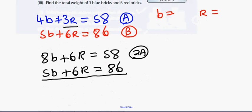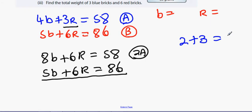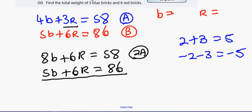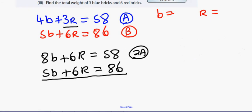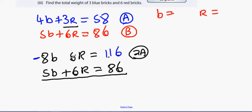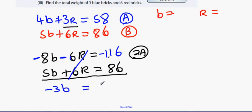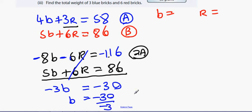The r's aren't cancelling yet, so I'll multiply one equation by minus 1. For any equation, you can multiply both sides by minus 1. I multiply the top equation by minus 1 to get minus 8b minus 6r equals minus 116. Adding the equations: minus 3b equals minus 30, so b equals minus 30 divided by minus 3, which gives b equals 10. The weight of one blue brick is 10 grams.